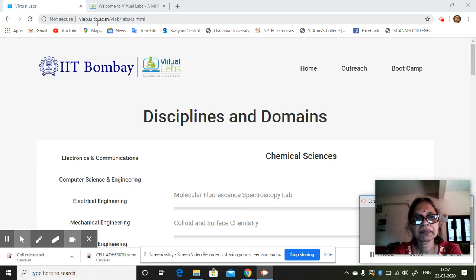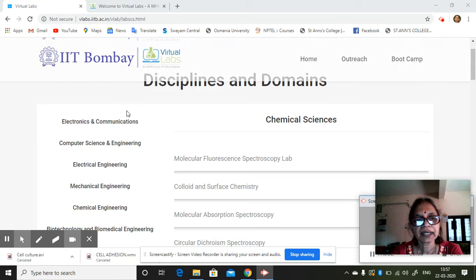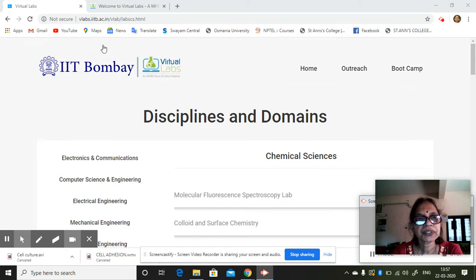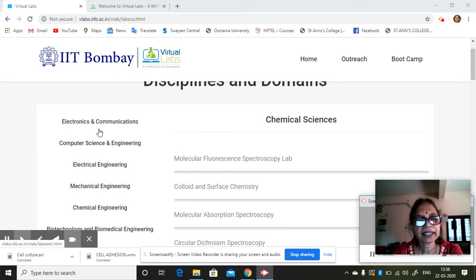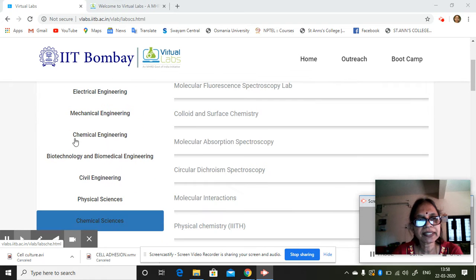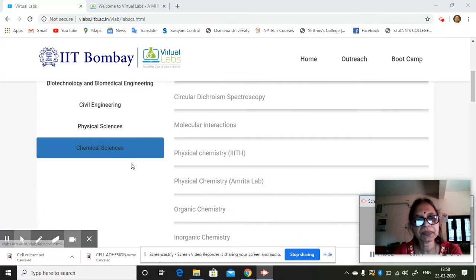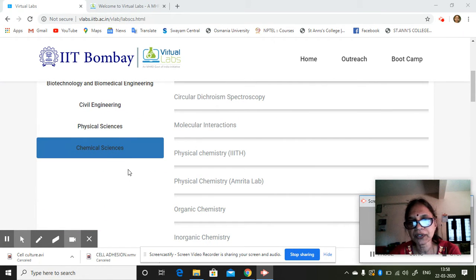This is again a Vlabs by IIT Bombay. So you just have to type vlabs.iitb.ac.in. And these are all the various disciplines where you can have these virtual laboratories.